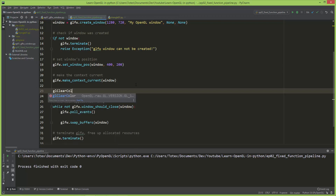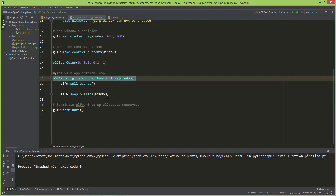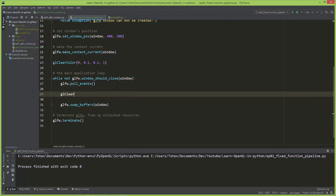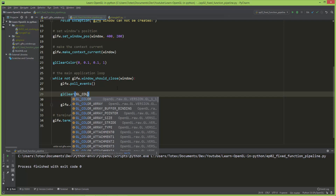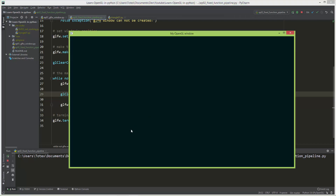I'm going to set GLClearColor, which accepts RGBA values. The red will be 0, the green will be 0.1, the blue will be 0.1, and the alpha will be 1. To actually see the effect of this GLClearColor setting we need to use GLClear in the application loop, and tell it to clear GL_COLOR_BUFFER_BIT. Now when I run the application, we have this dark bluish-greenish color, and I like it. We are going to use this color in the upcoming videos.